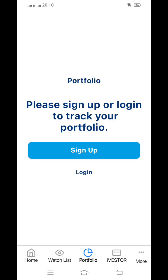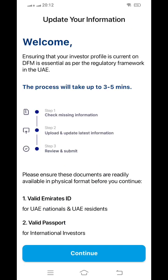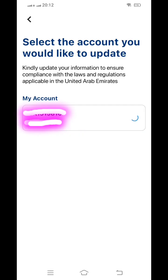Now you can click for login because you have already created an account. Once you click login, you need to verify your credentials. Once you are logged in, it will show like this — it takes about three to five minutes. It requires your Emirates ID and your passport.